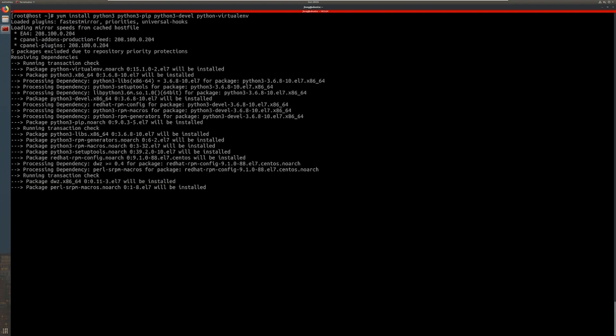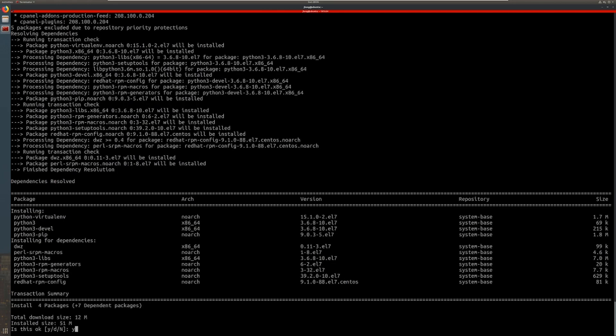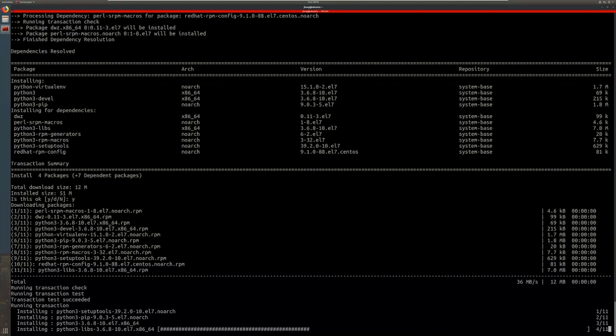First let's begin by installing the packages and dependencies for Python 3. I'm going to show you how to install Python 3.